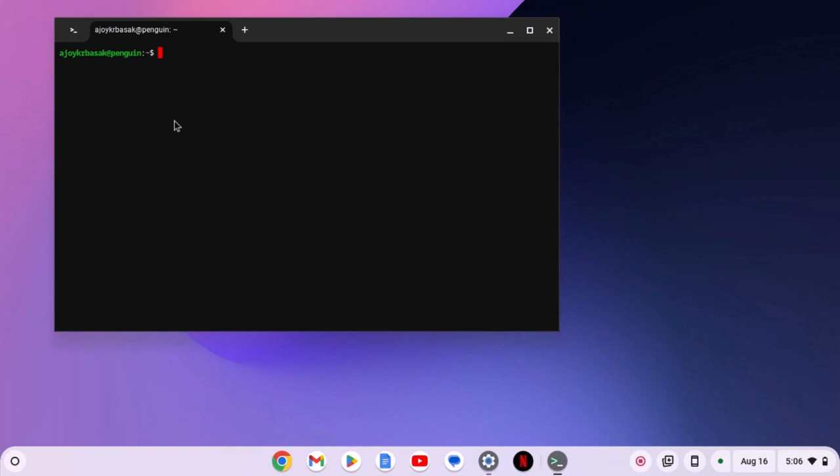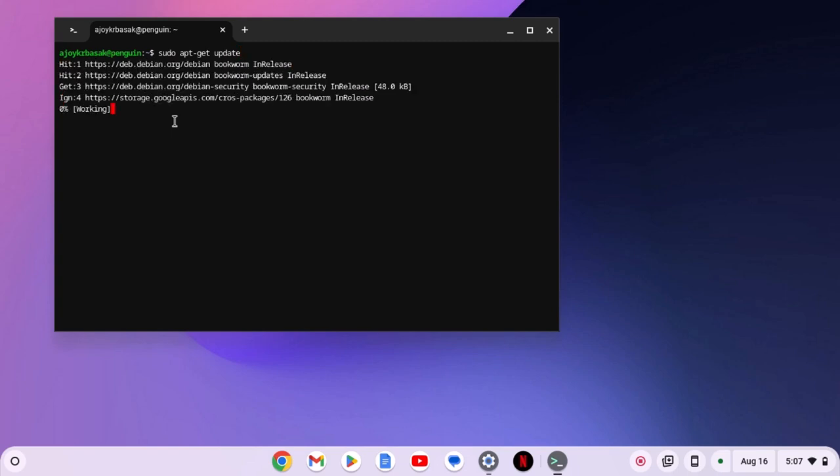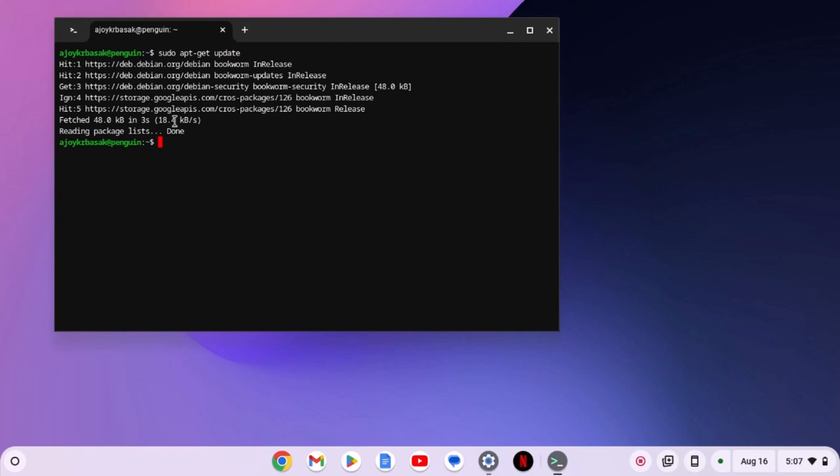Now you need to run a few commands. First one is sudo apt-get update. Then hit the enter key. This will update the Linux repository on your Chromebook. Wait for the update process to complete. Once done,